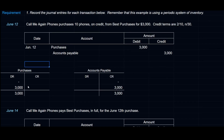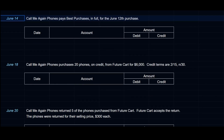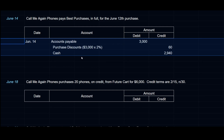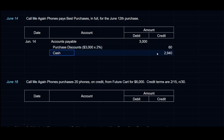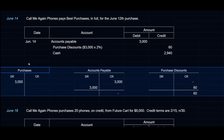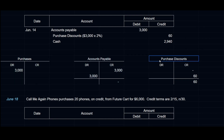We'll keep track of a few accounts via T-Accounts. On June 14th, CallMeAgainPhones pays Best Purchases in full for the June 12th purchase. The Accounts Payable of $3,000 is settled with a debit. This is paid within the discount period, so we credit Purchase Discounts for $3,000 × 2% = $60, and credit Cash for the difference, $2,940. Purchases still sits at $3,000, Accounts Payable is now settled, and Purchase Discounts is at $60.